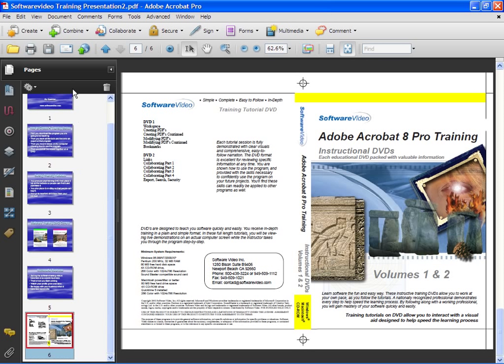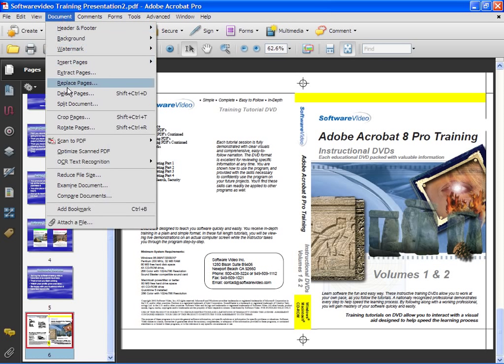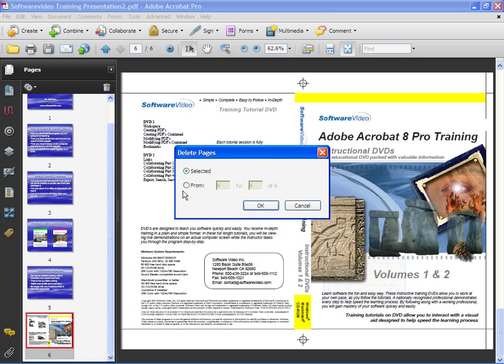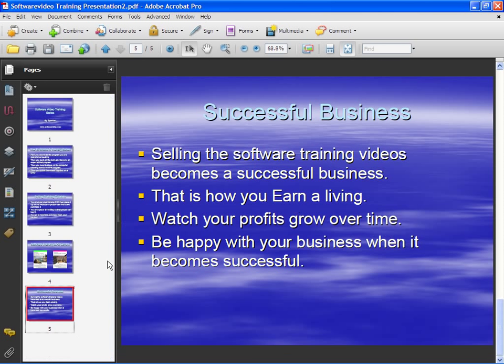We can also delete from the Document menu by going to Delete Pages. This page is selected, so we have this one page selected, or you can put in a range of pages. We'll go ahead and click OK and that deletes it.